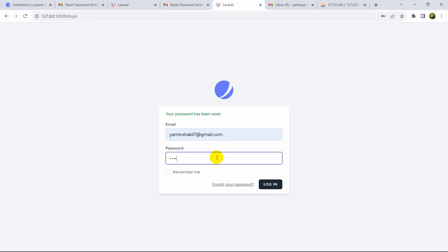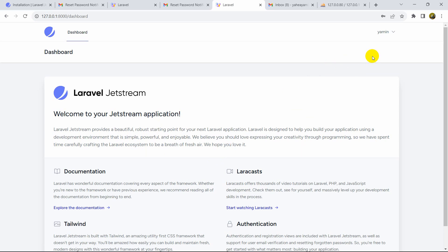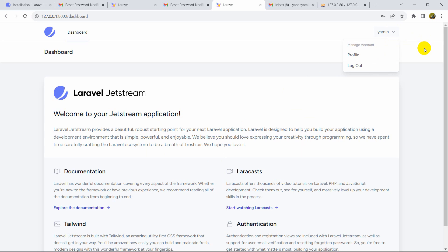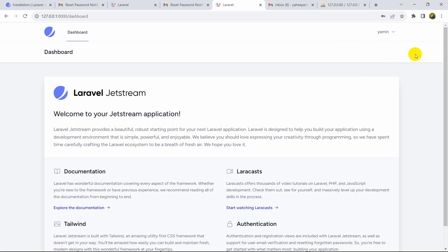Enter a new password and click Reset Password — the password has been reset successfully. Now log in using the new password, press enter, and we're successfully logged in. This is how you can add the forgot password or reset password functionality in your Laravel project. I hope this tutorial was useful. If you want to learn email verification during registration, check out the video on screen. Thank you for watching — please subscribe, and I hope to see you in future tutorials.